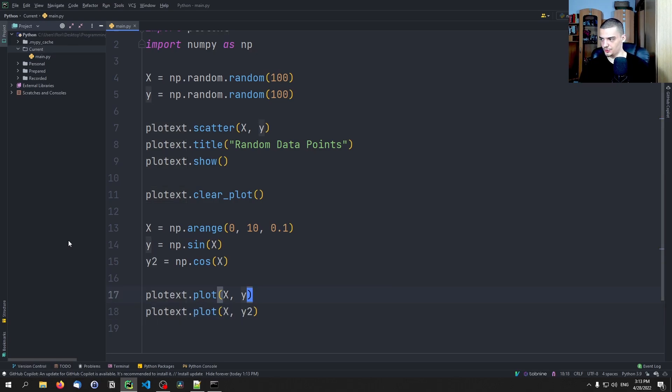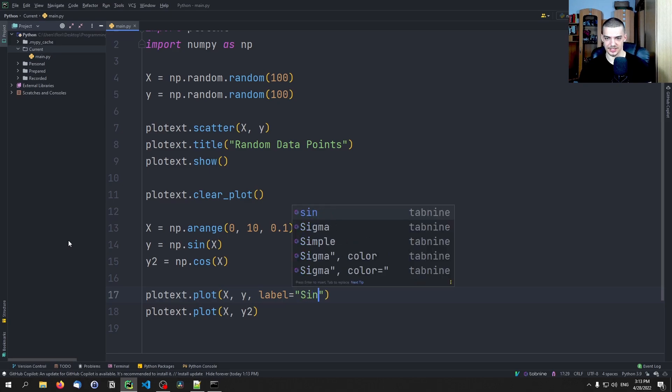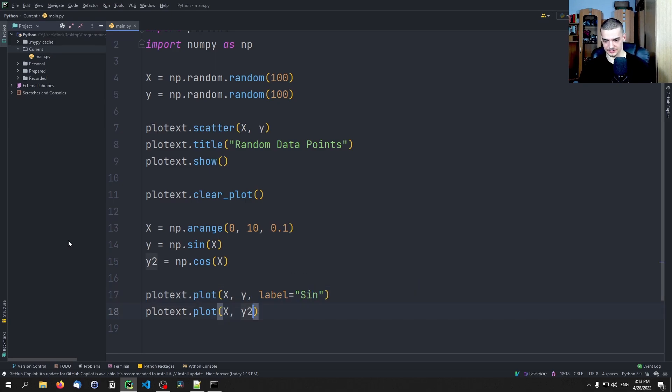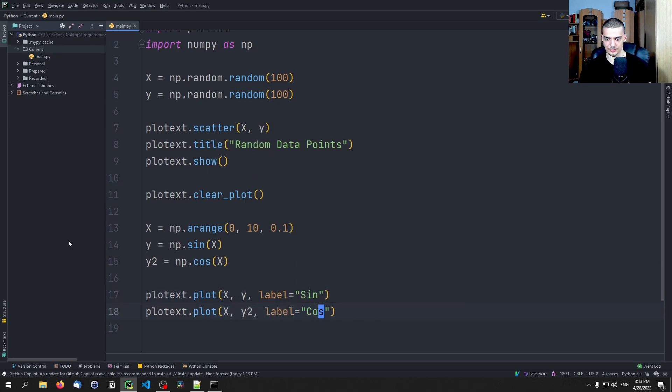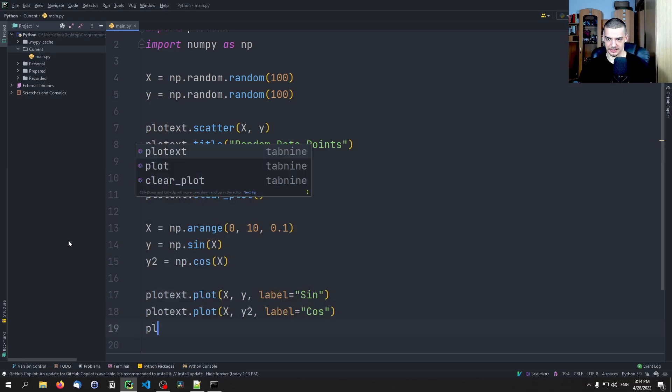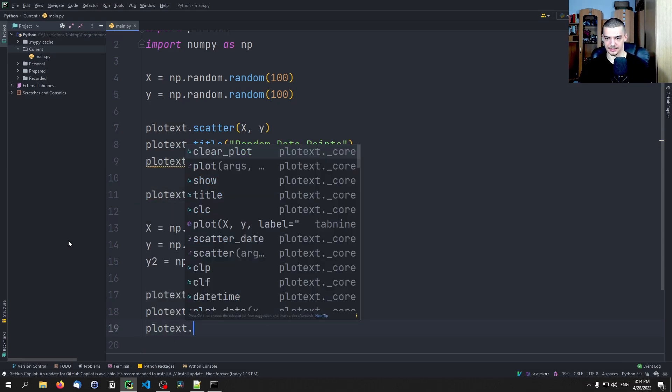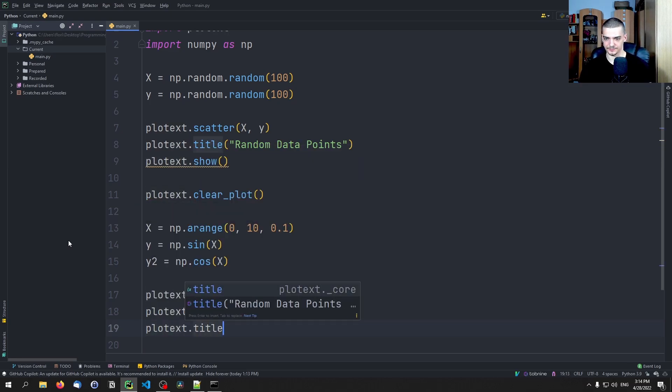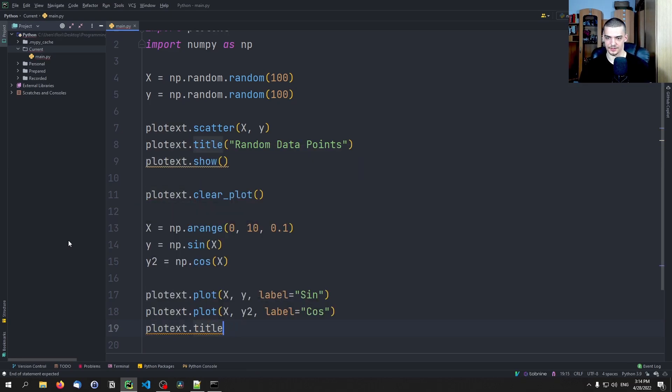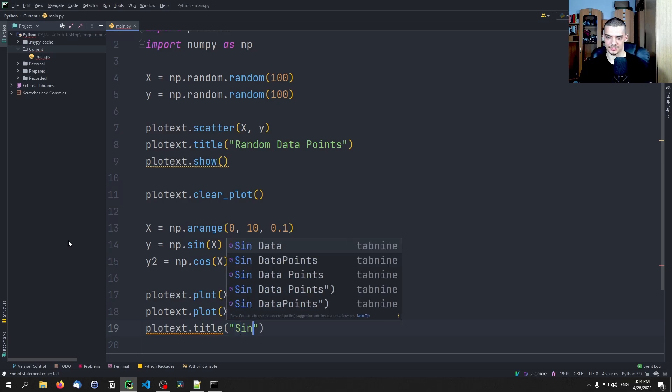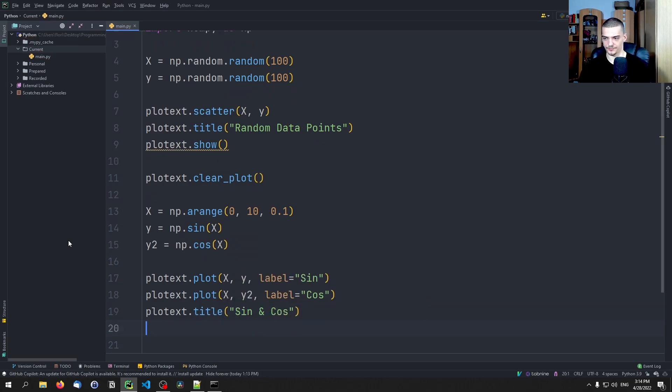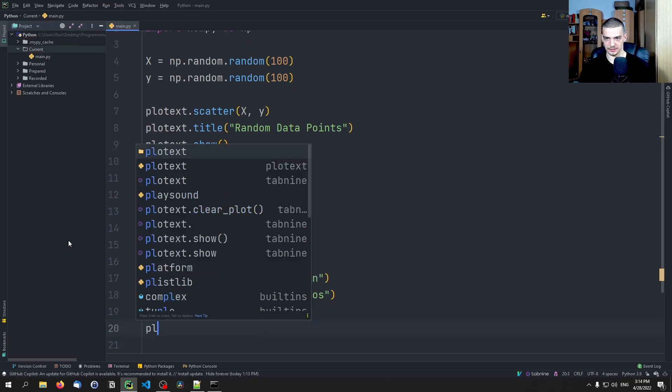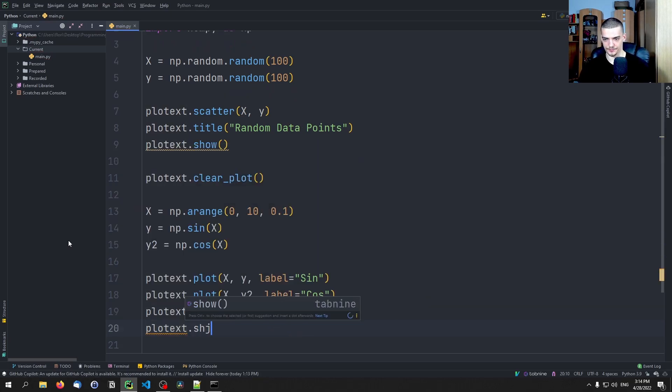So plotext.plot X and Y, and plotext.plot X, Y2, and I can say label equals sine, and label equals cosine, and then I can say plotext.title sine and cosine, and then plotext.show.